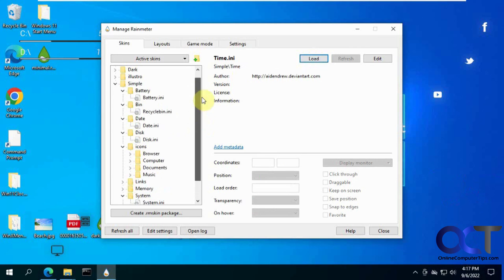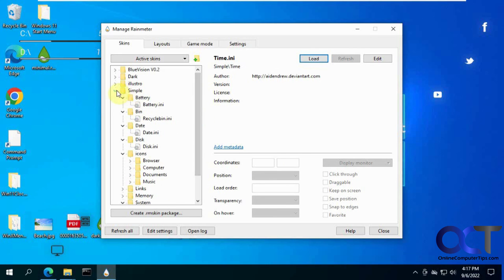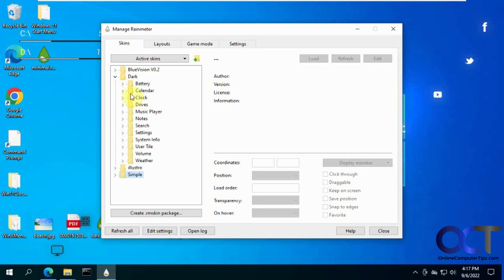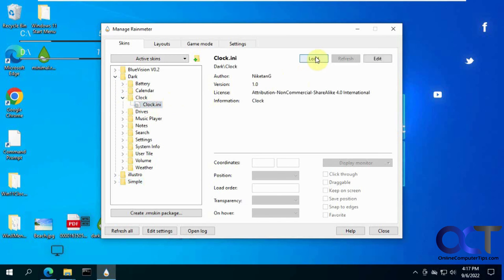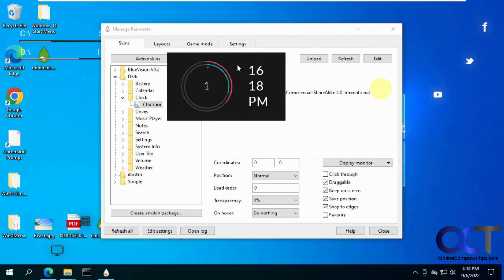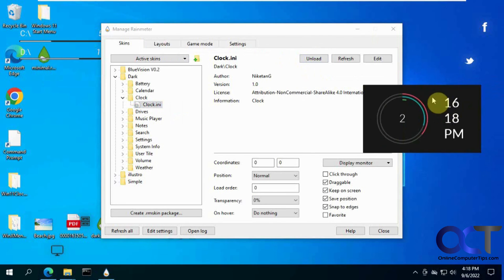So once again, different skins will have different options. And then you could just do that. And then if you want to combine them too, you should be able to do that. So let's do the clock from here. So you could have the different skins and load different components of each one.